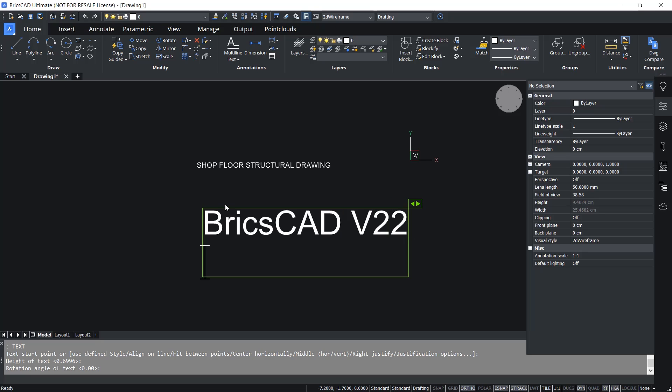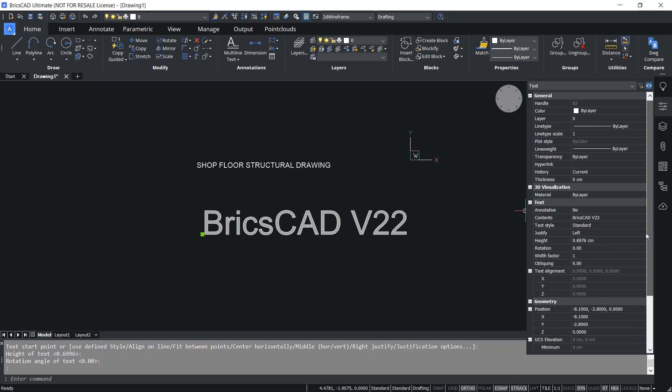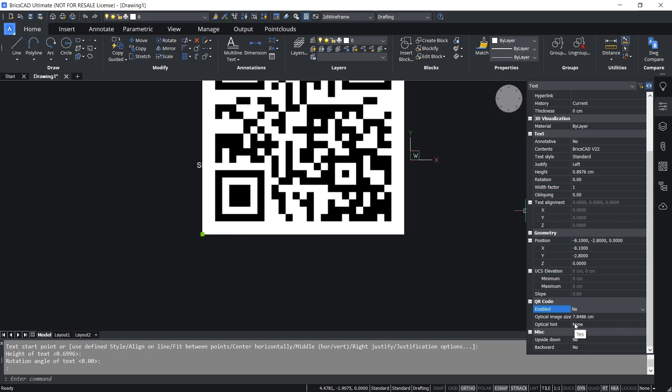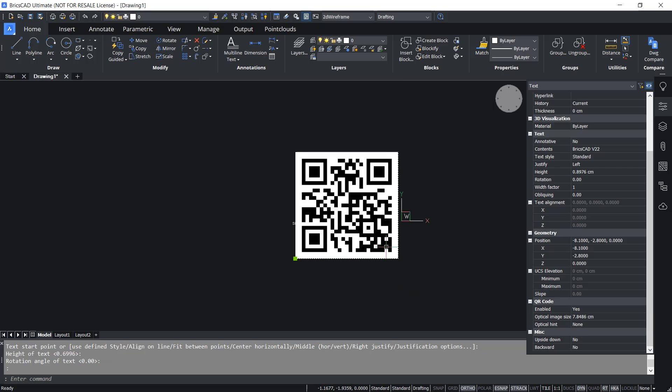Give enter. Next I'll select the text and in the properties panel in the QR code section I'll choose yes at the QR code enabled option. So this particular QR code is corresponding to the text written.